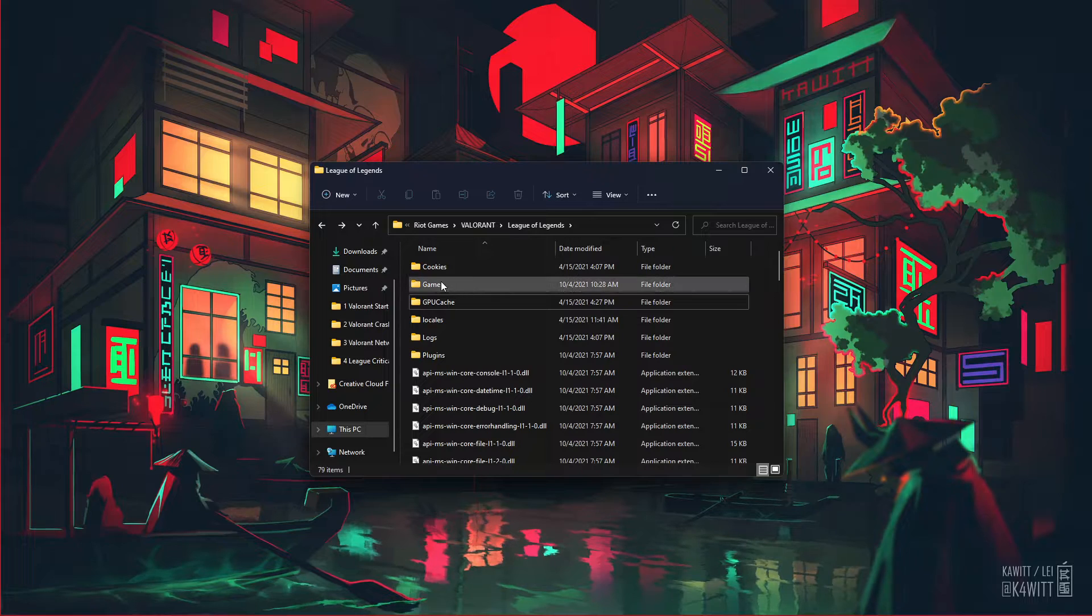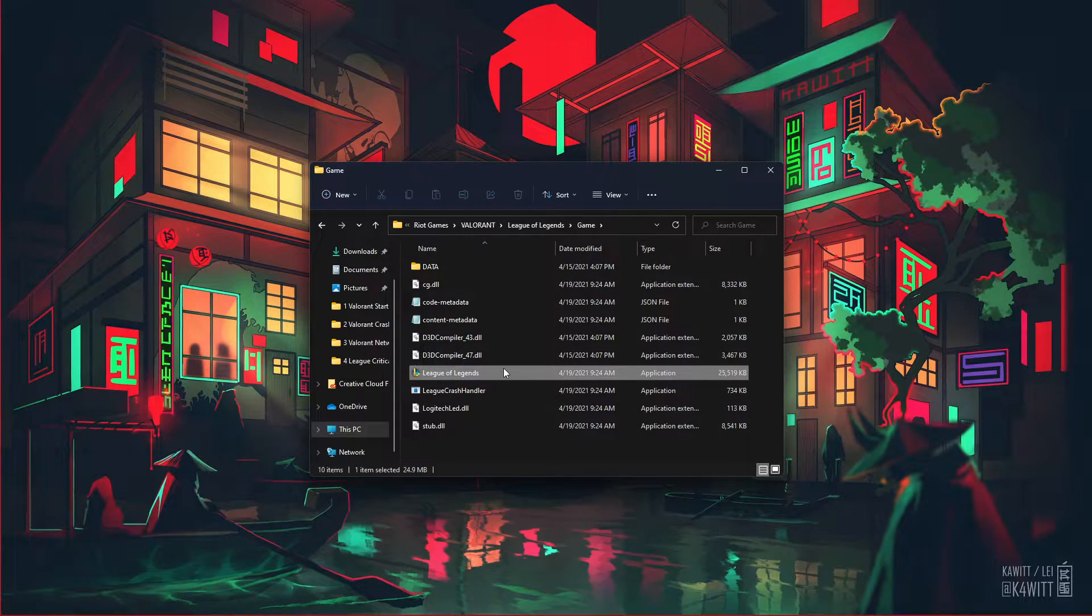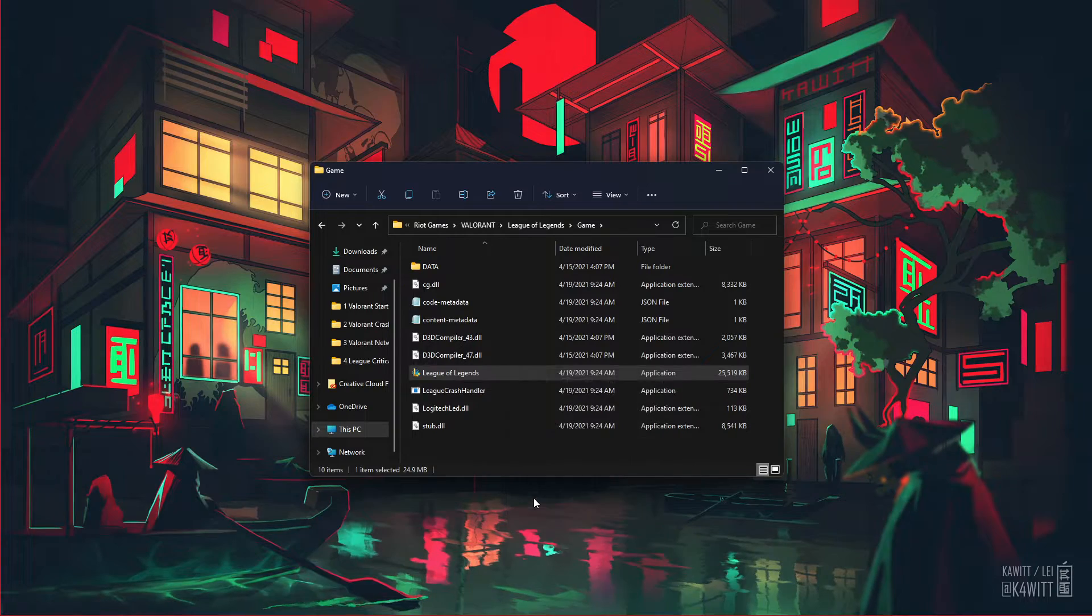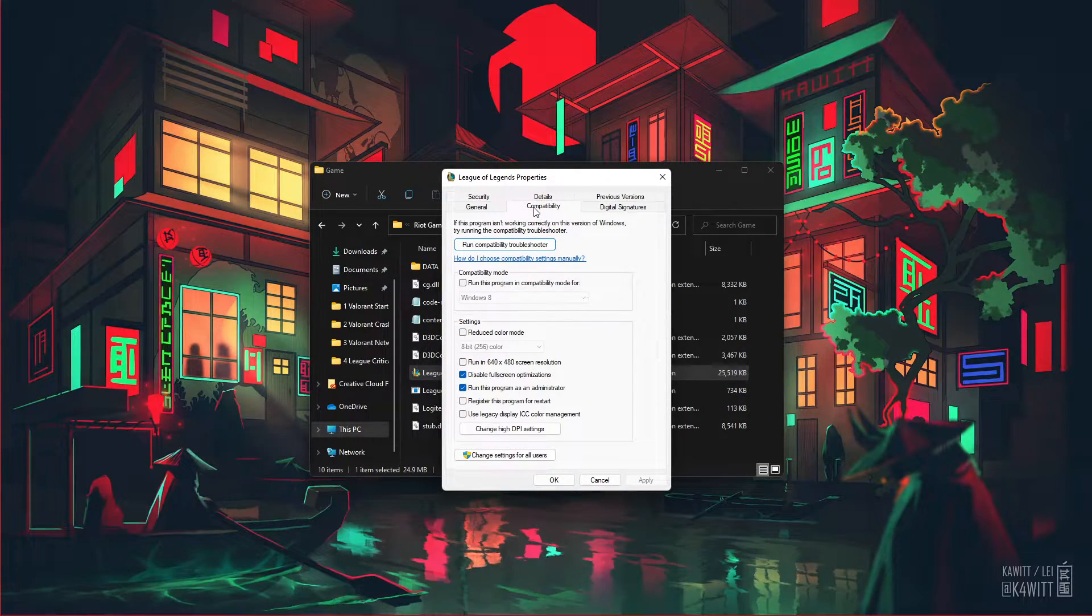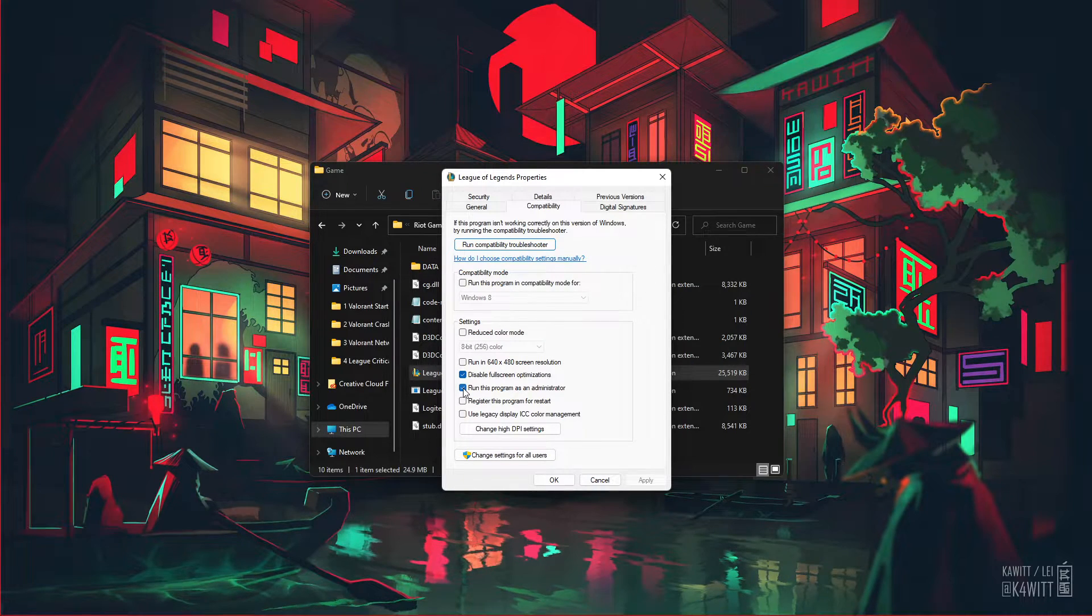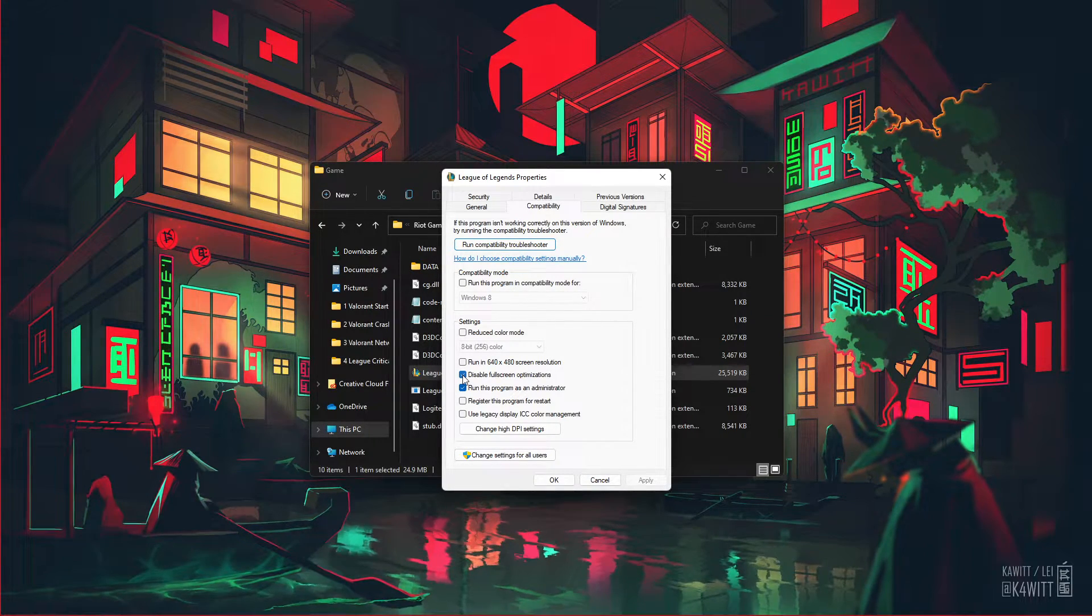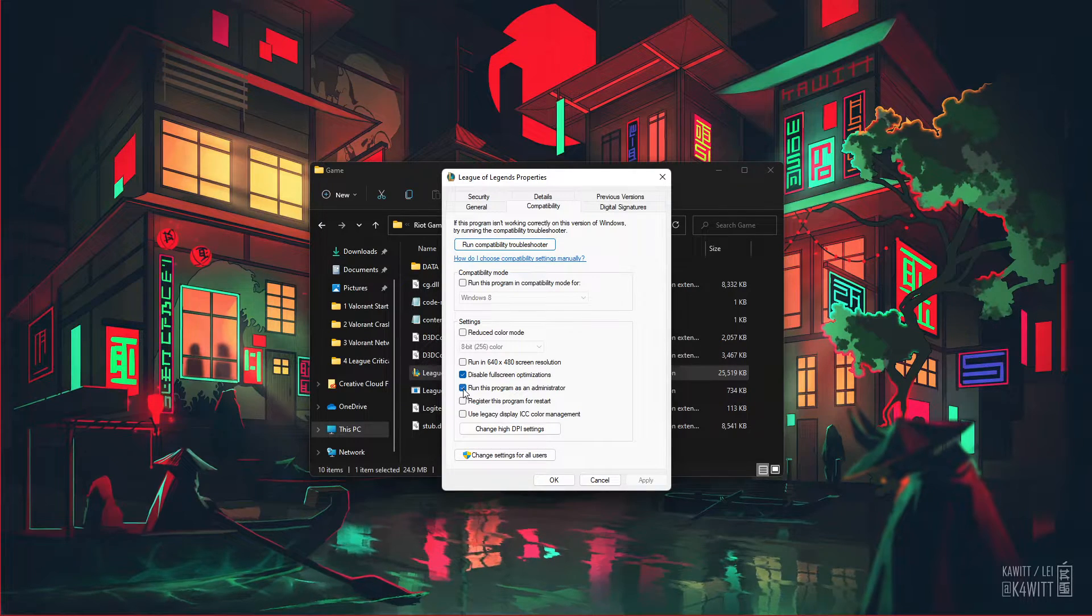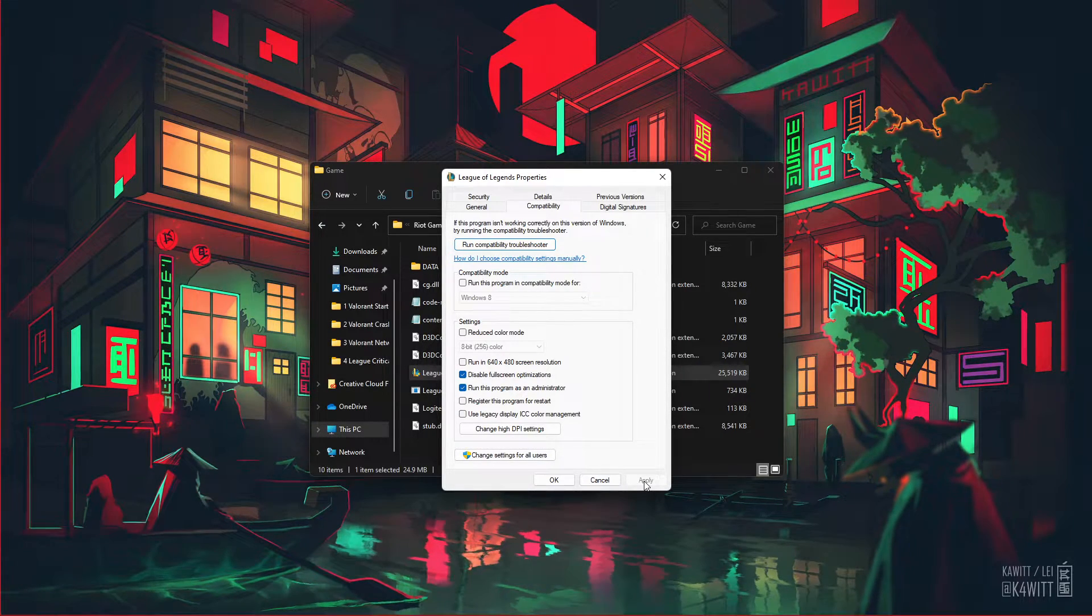When this is done, open up the game folder and right-click the League of Legends application to get to its properties. In the Compatibility tab, make sure to tick the Disable Fullscreen Optimizations option, and make sure to run this program as an administrator. Don't forget to apply your changes.